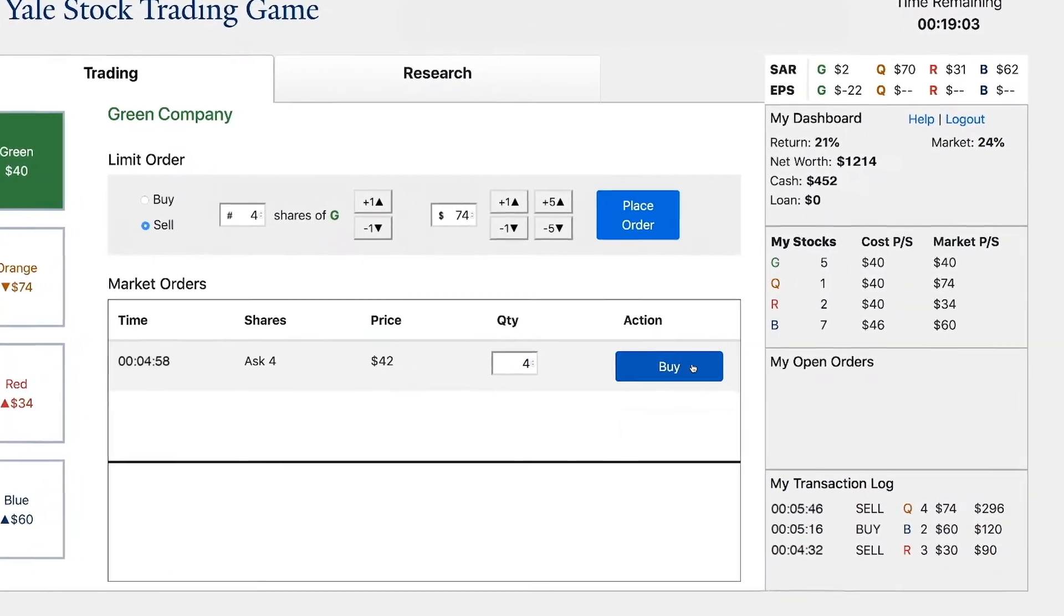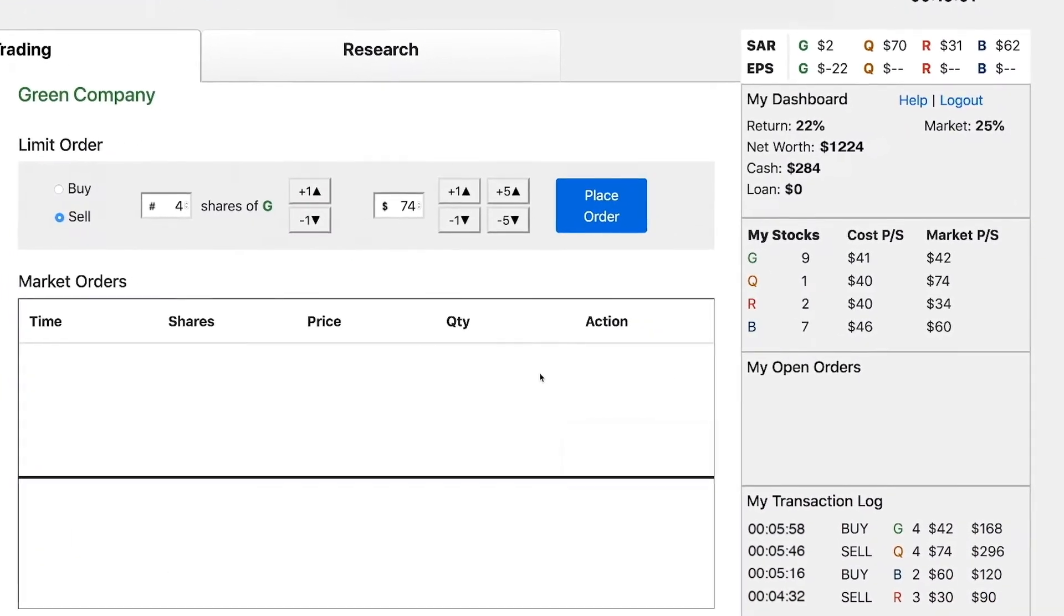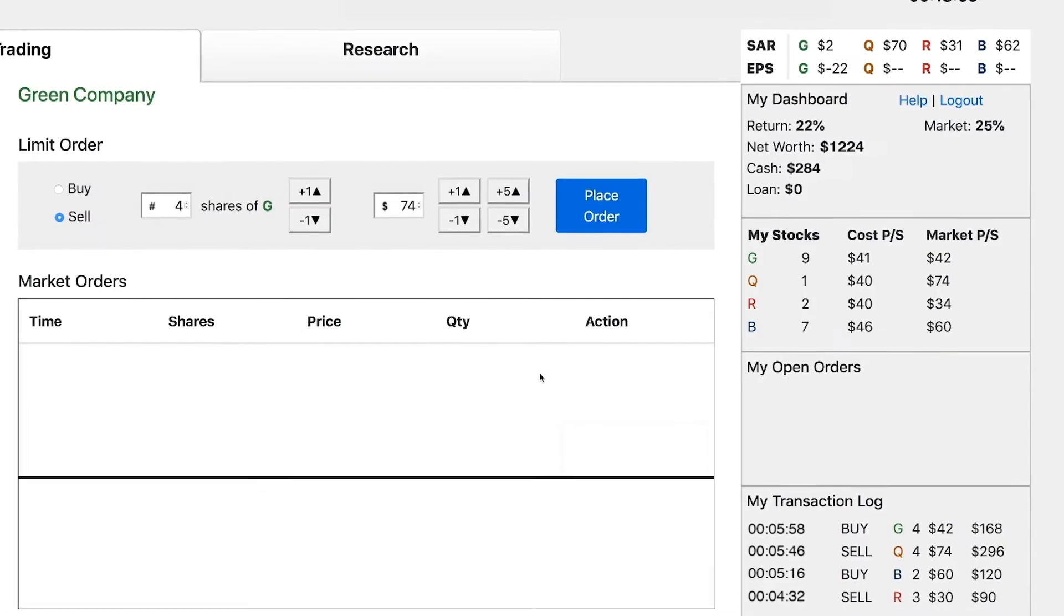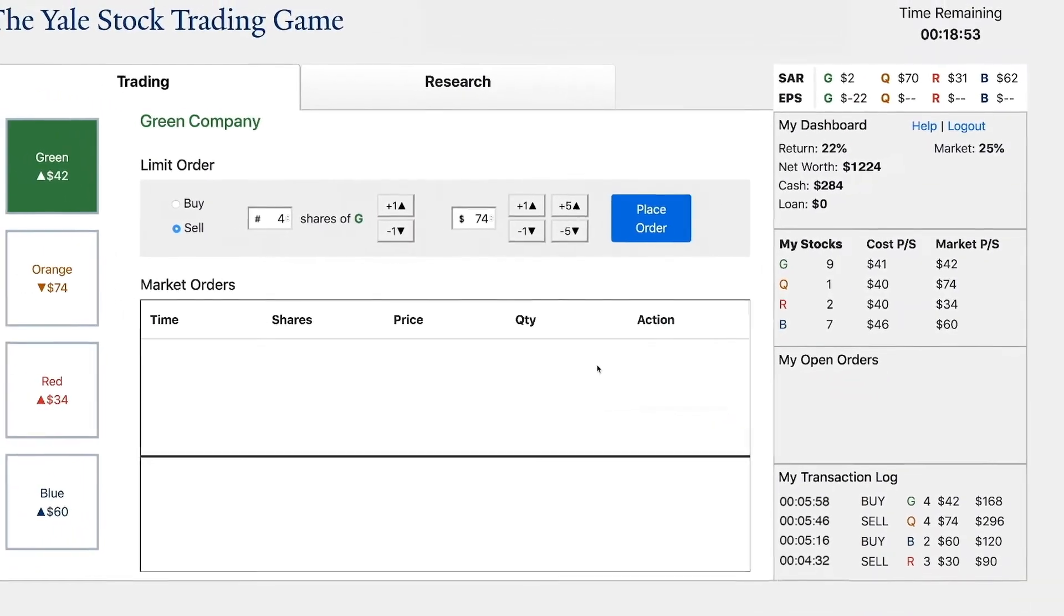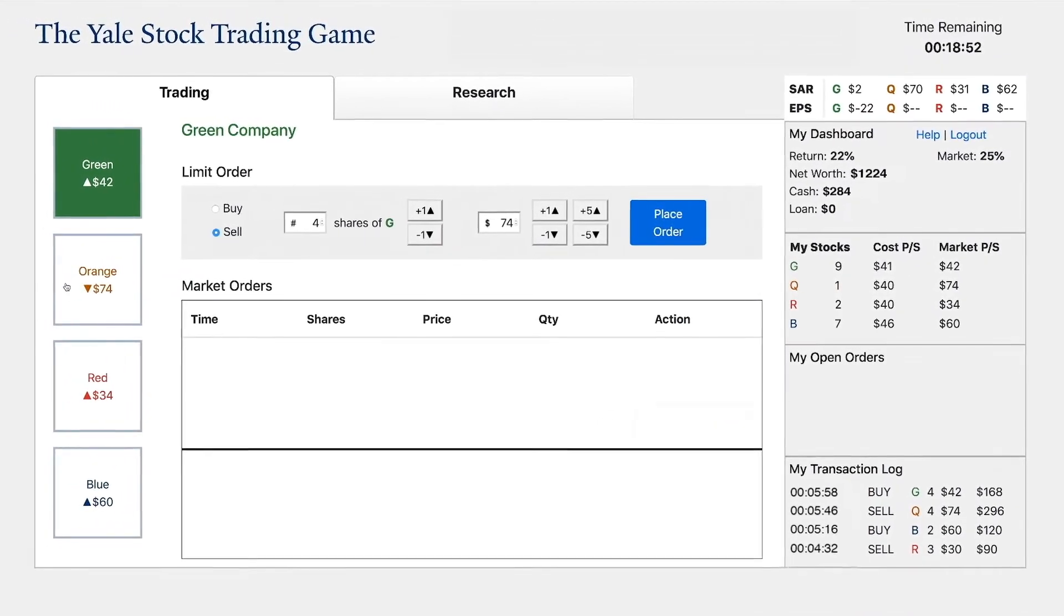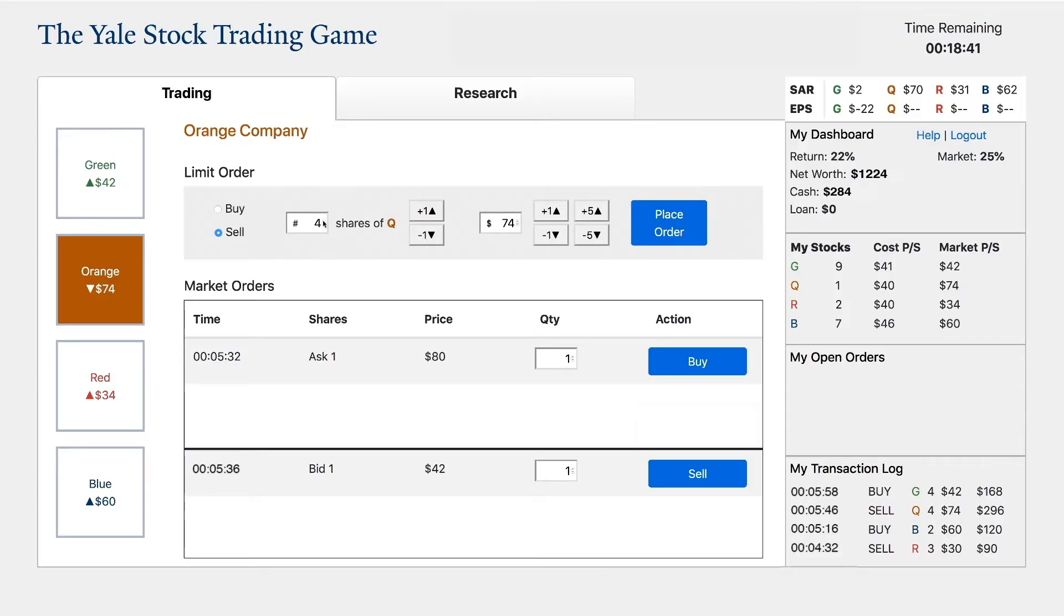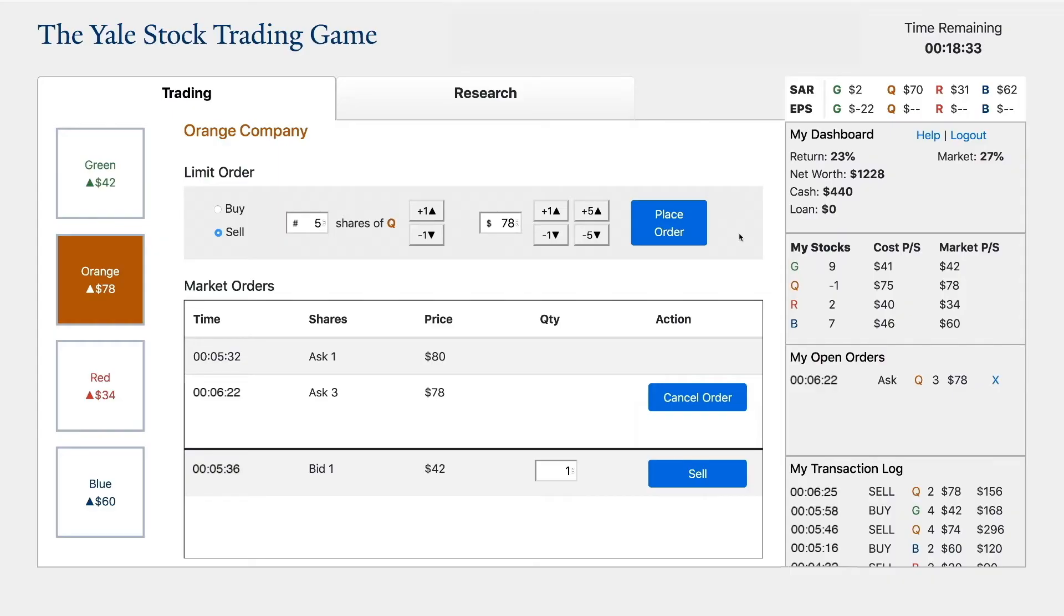Now let's say that you think that Orange's shares are too high. Having previously sold most of your Orange shares, you can still take advantage of your insight. You can sell up to five shares that you do not own, either through a limit or a market order. In this way, you are shorting the stock. In this case, you create a limit order to sell five Orange shares at $78, even though you only own one share of Orange stock. If your transaction clears, you will receive $390.